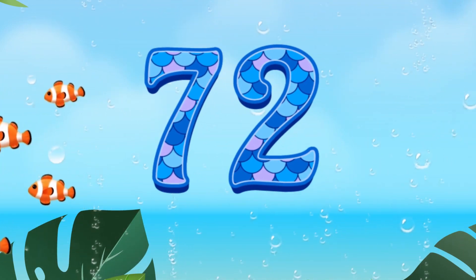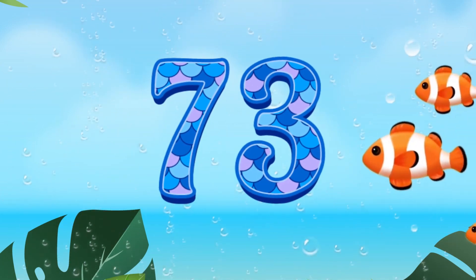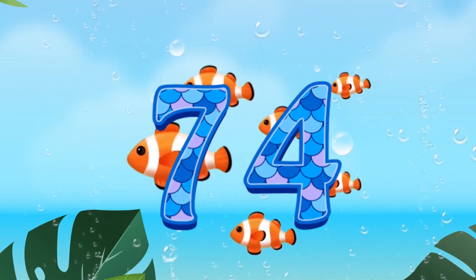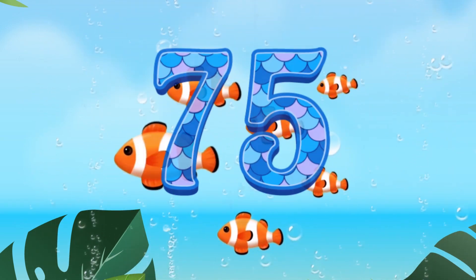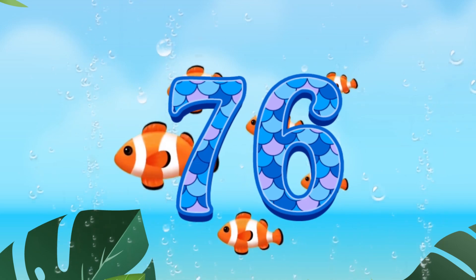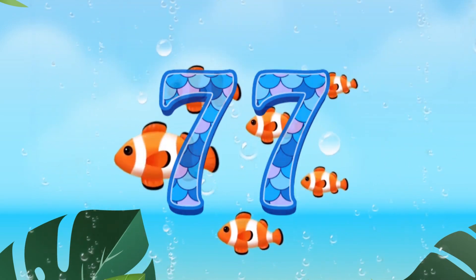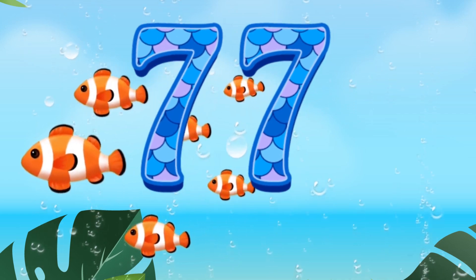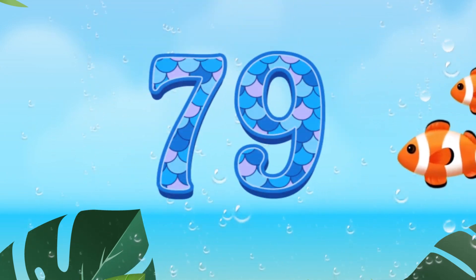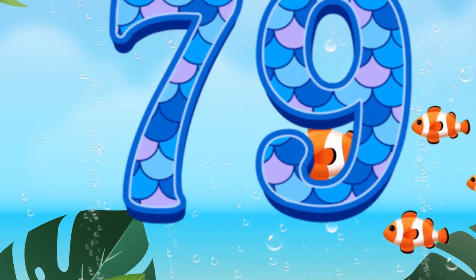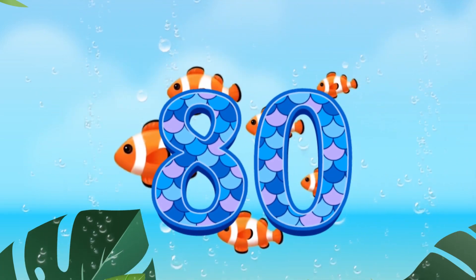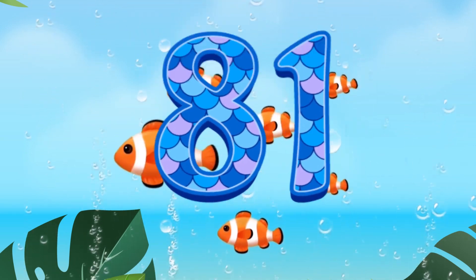71, 72, 73, 74, 75, 76, 77, 78, 79, 80, 81.